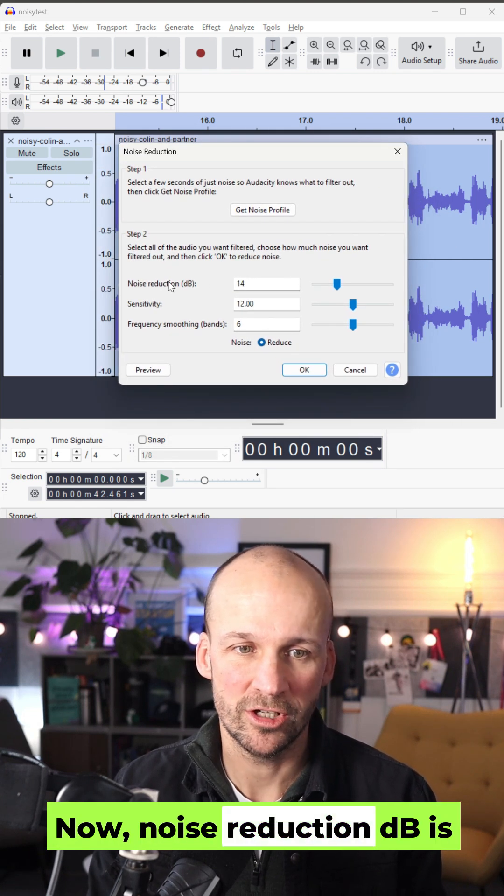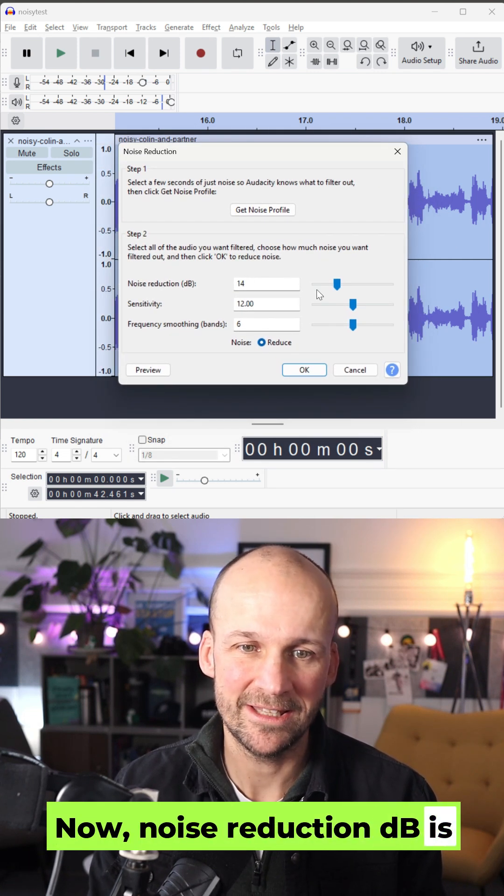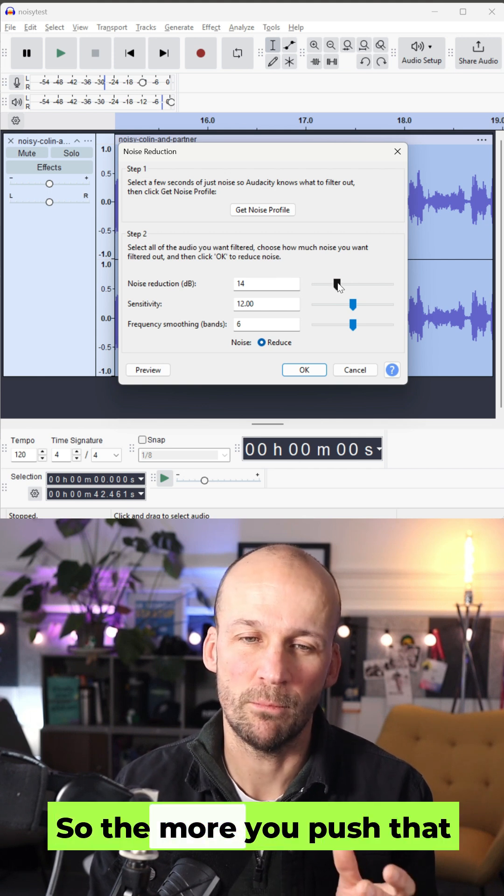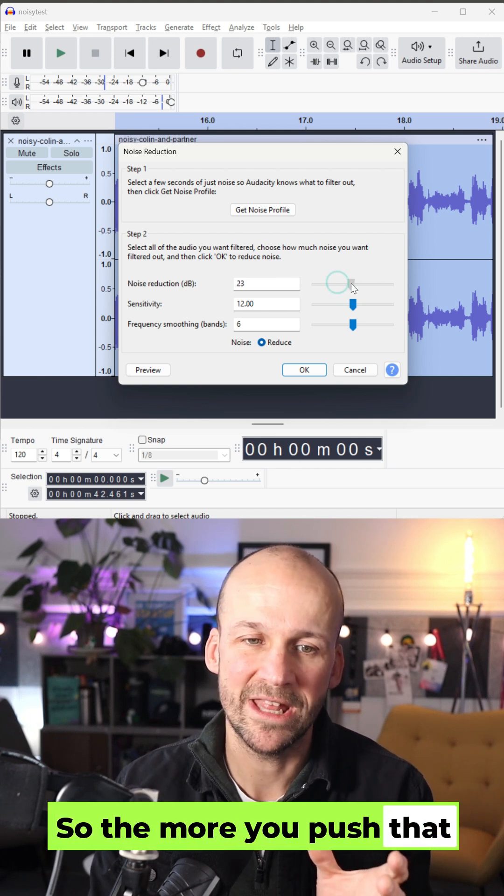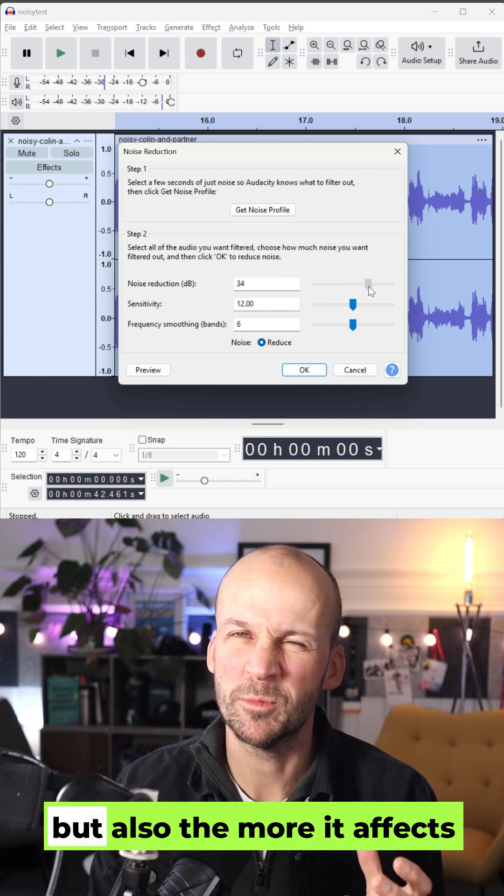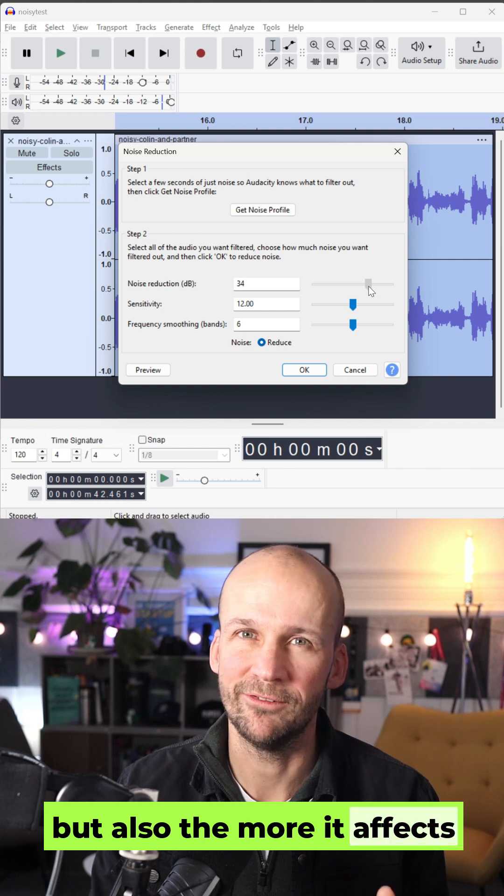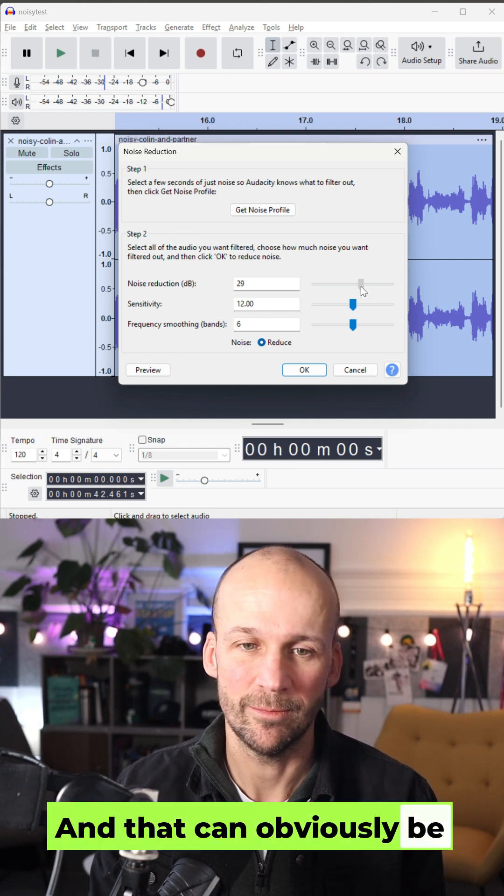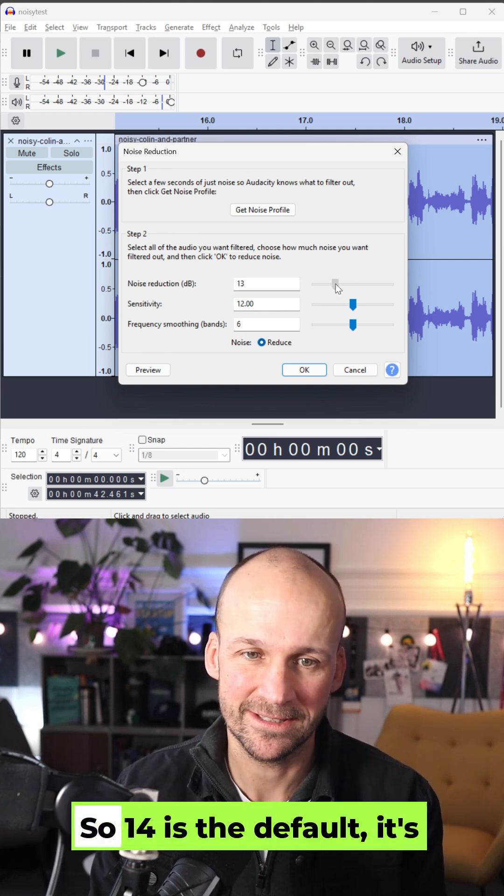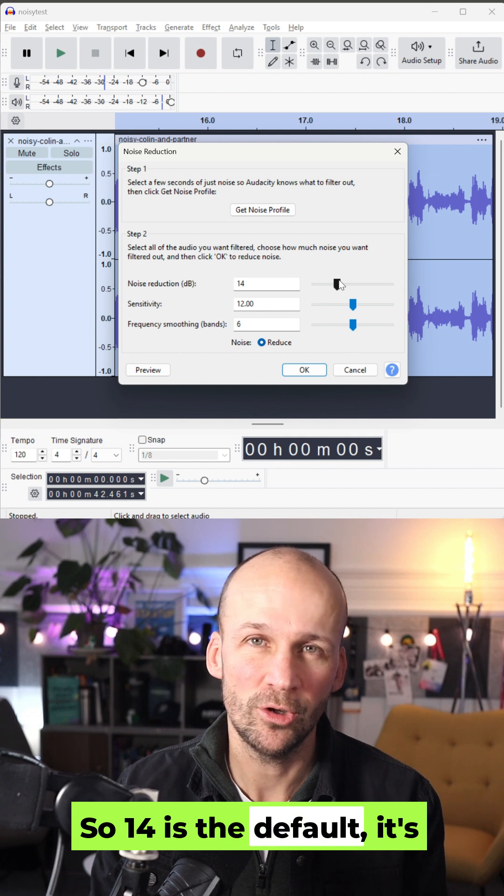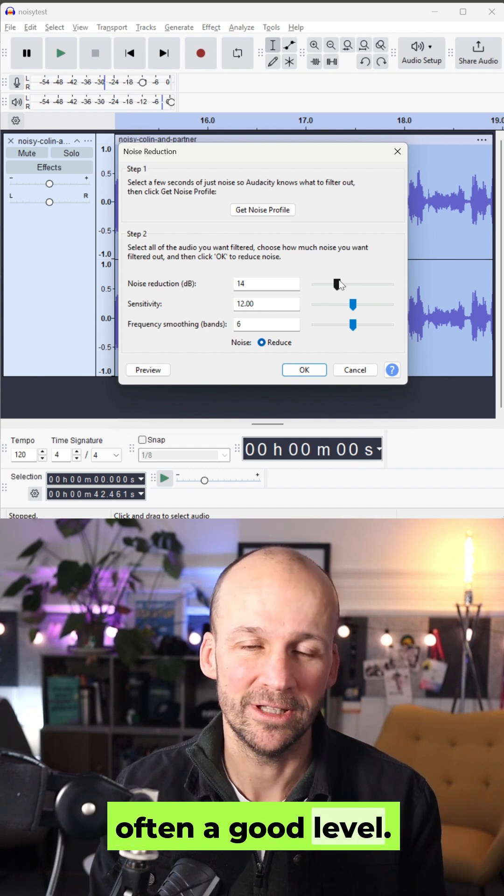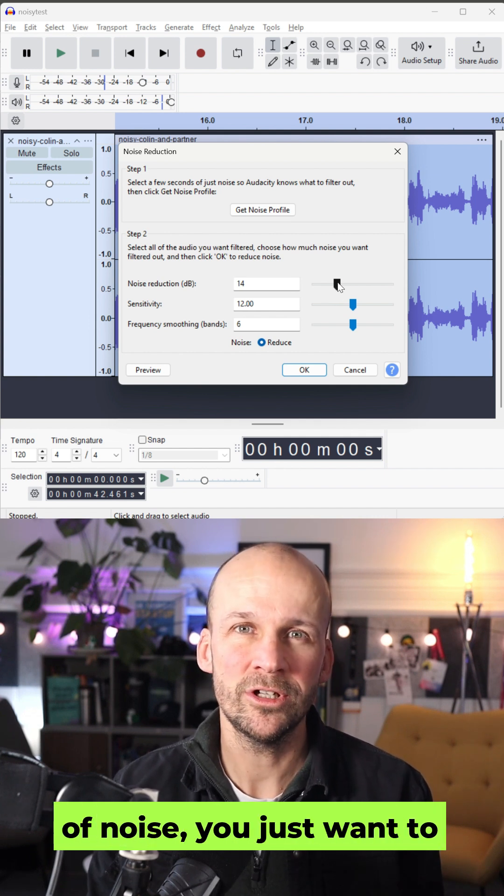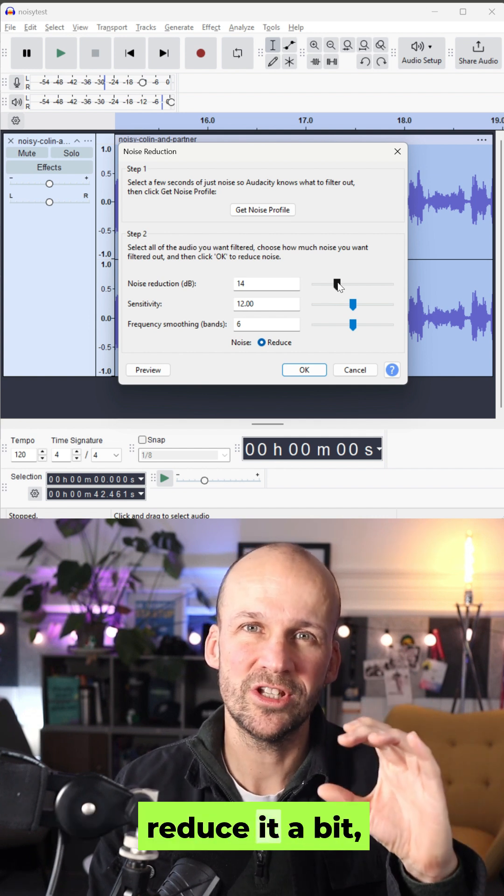Now, Noise Reduction DB is the level of noise it removes. So the more you push that up, the more noise it removes, but also the more it affects your voice. And that can obviously be a bad thing. So 14 is the default. It's often a good level.